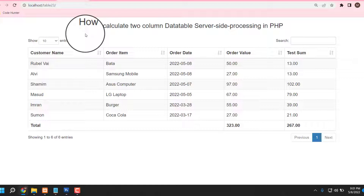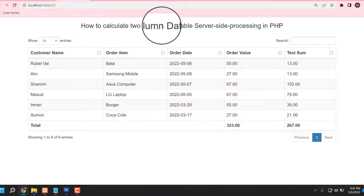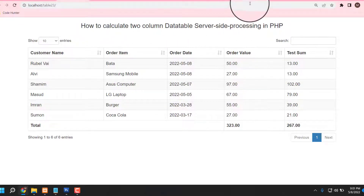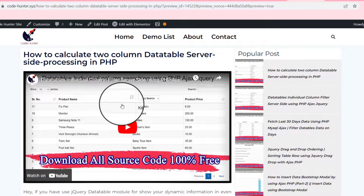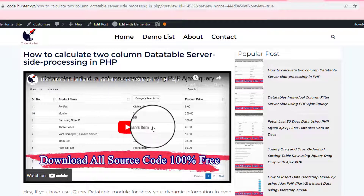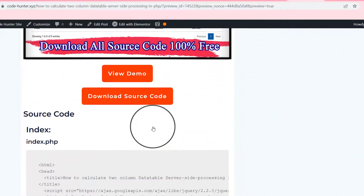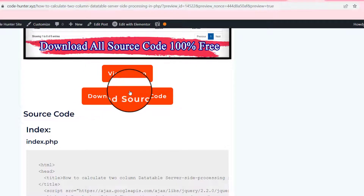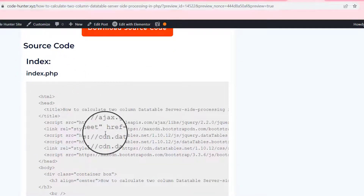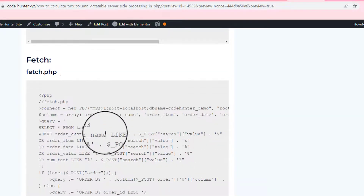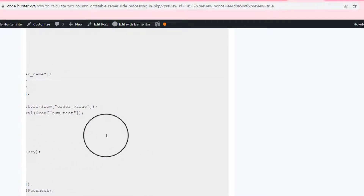Also, if you have any question you can comment and I will try to answer — no problem. To make this table, see my video description and click the download source code link. When you click it, you can see this interface — my website. Scroll down and you will see the download source code option.